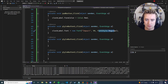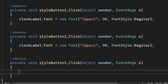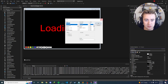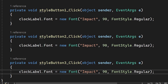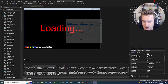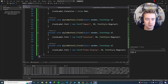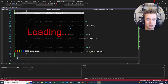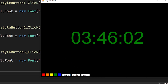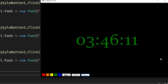Copy this into the other two click methods and just change what's in the double quotes. The second one gets Consolas and the third one gets Sitka Display. Launch the program and test it — click Style 1 to change the font to Impact, Style 2 changes it to Consolas, Style 3 changes it to Sitka Display. It works great.